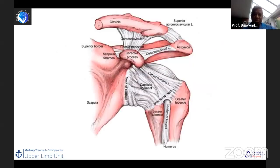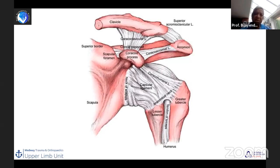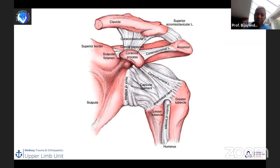The ligaments are important structures that come into play: the coracoclavicular ligament — comprising the conoid and trapezoid — the AC joint ligaments (superior and inferior), the coracoacromial ligament, and the coracoid itself, which forms part of the shoulder suspensory system I will discuss later in the lecture.